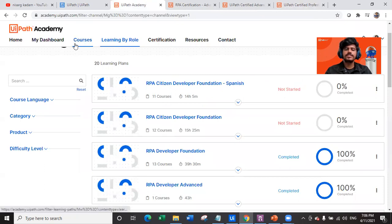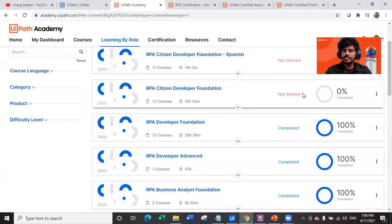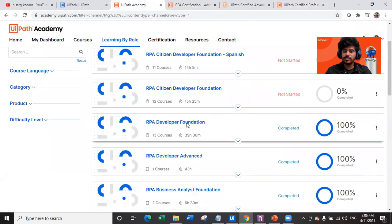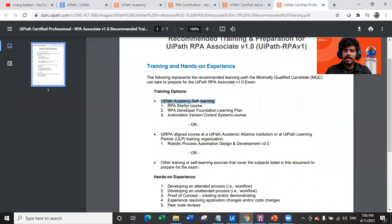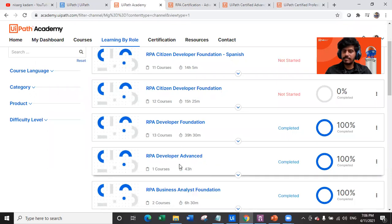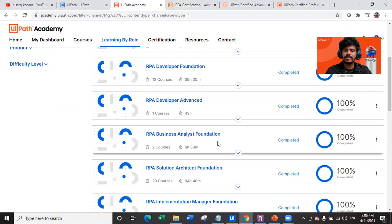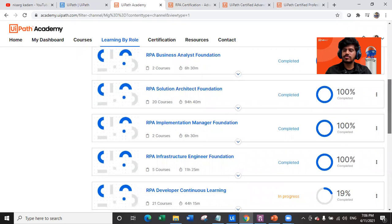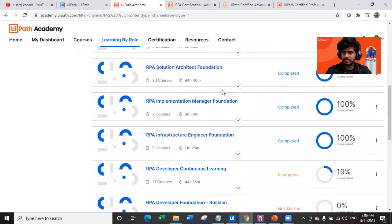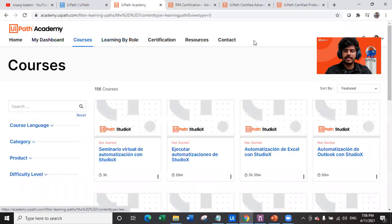In UiPath Academy under 'Learning by Role' you can find RPA Developer Foundation — this is what you need. Then there is RPA Developer Advanced if you want to complete that as well. There are also courses for business analyst foundation, solution architect foundation, and implementation manager — so many role-based courses are available as per your job role.